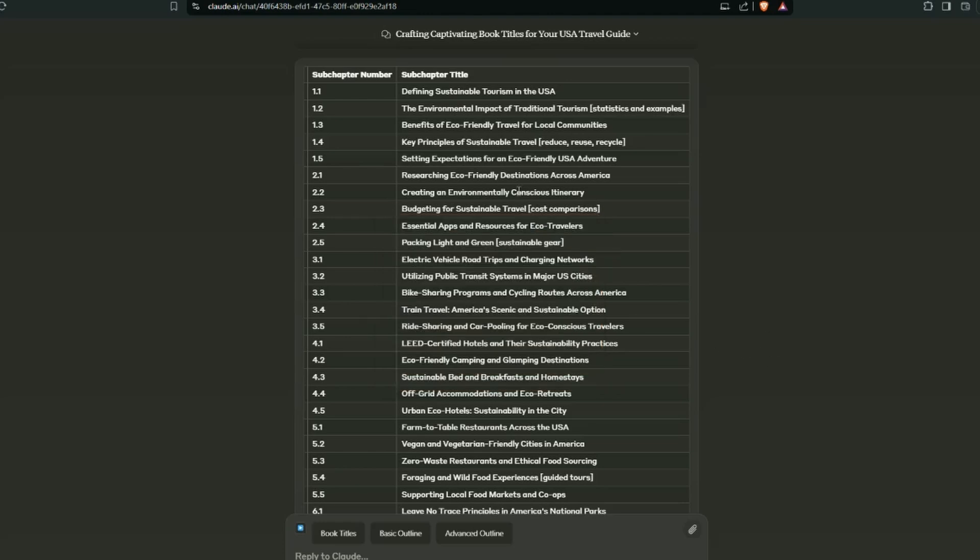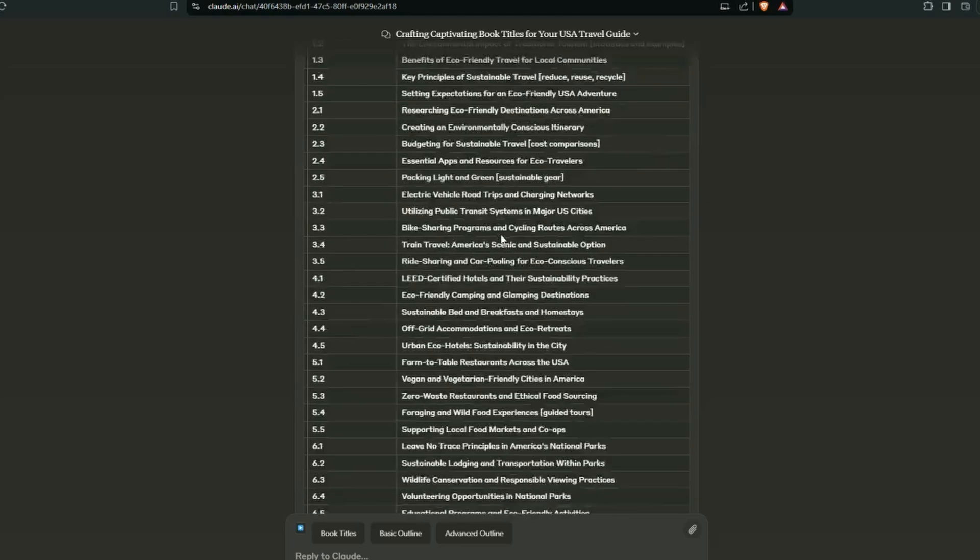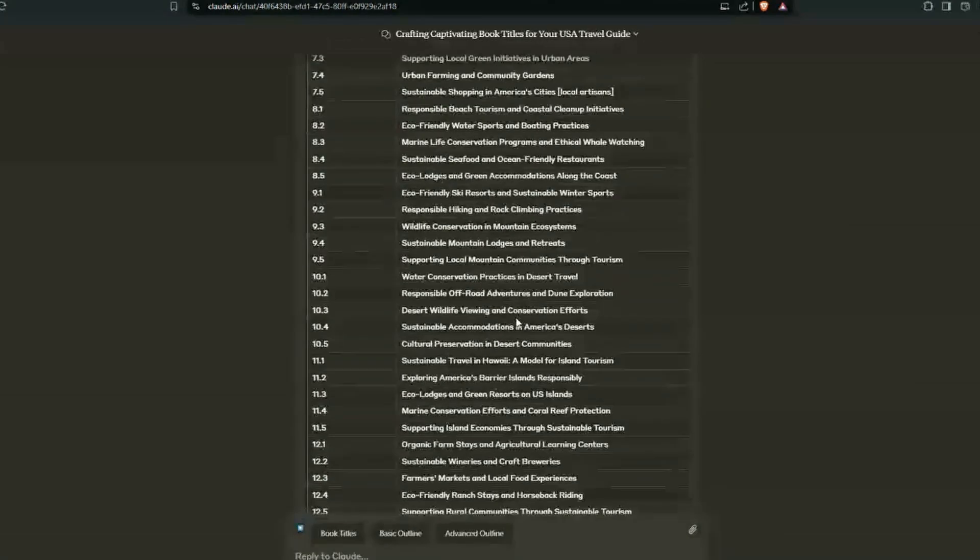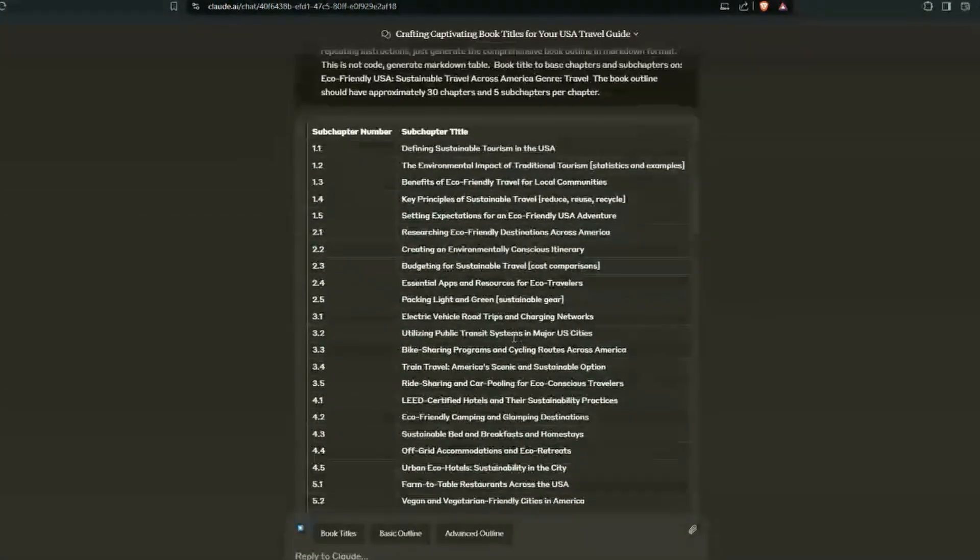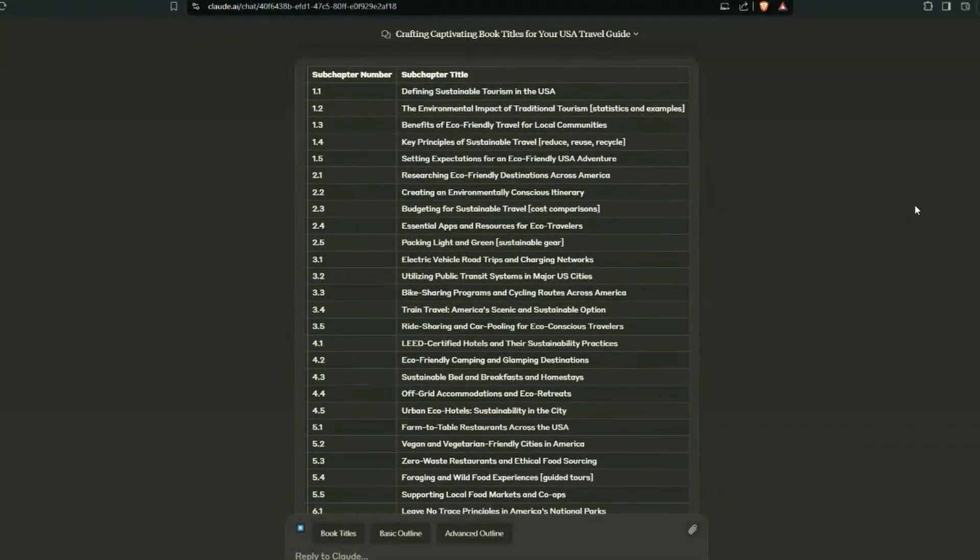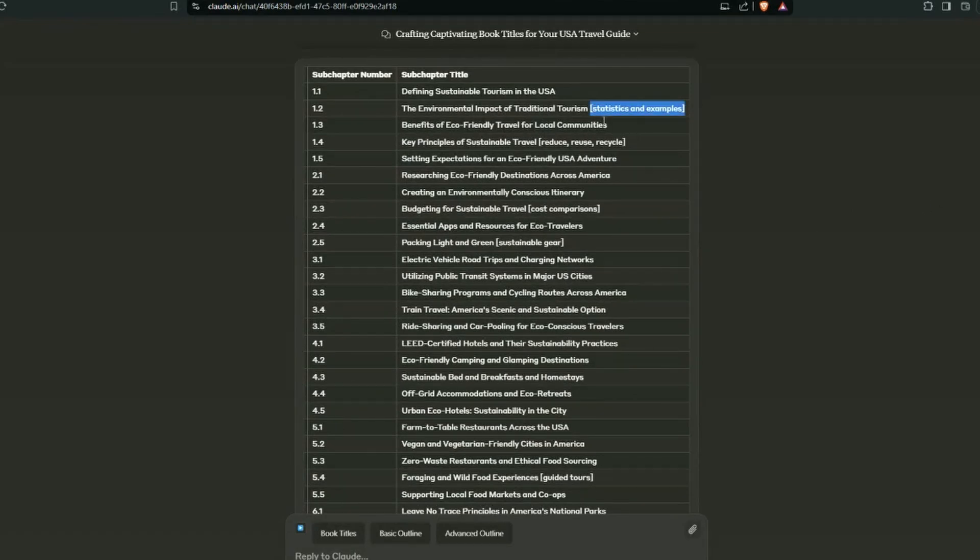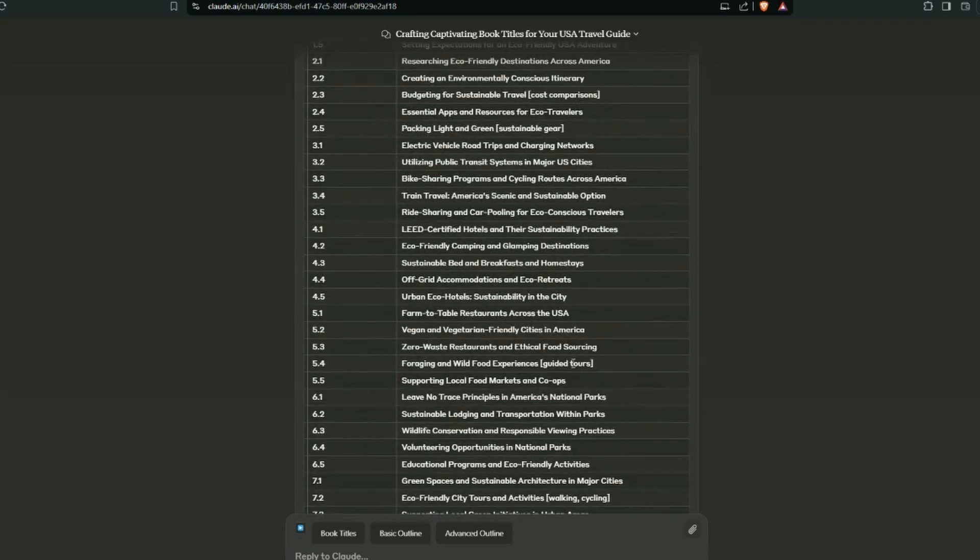I'm just in the table generated here and you can see this is the subchapter title. These are all the subchapters for this book around eco-travel. What you'll notice is on some of the subchapters, it'll have some additional information within brackets, and this provides additional context for when the AI generates that subchapter. It takes more account of the title, the chapter, to tie it in with the subchapter and it helps with the flow of the book.